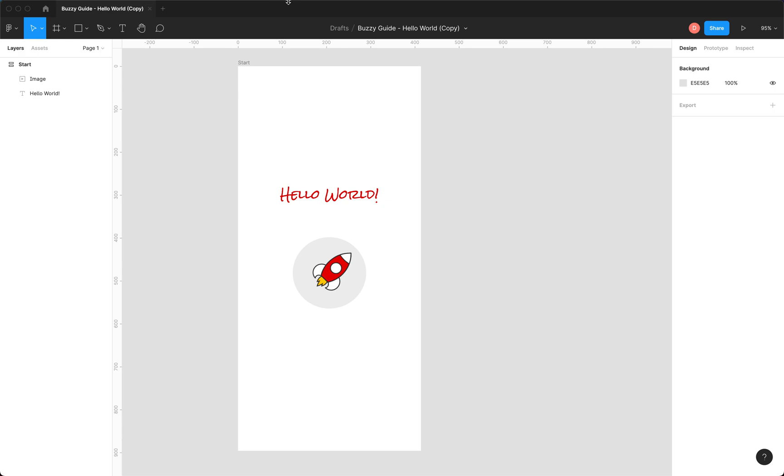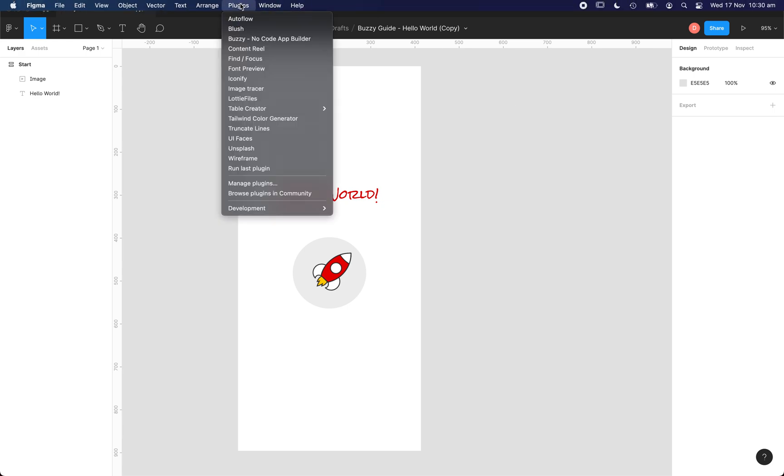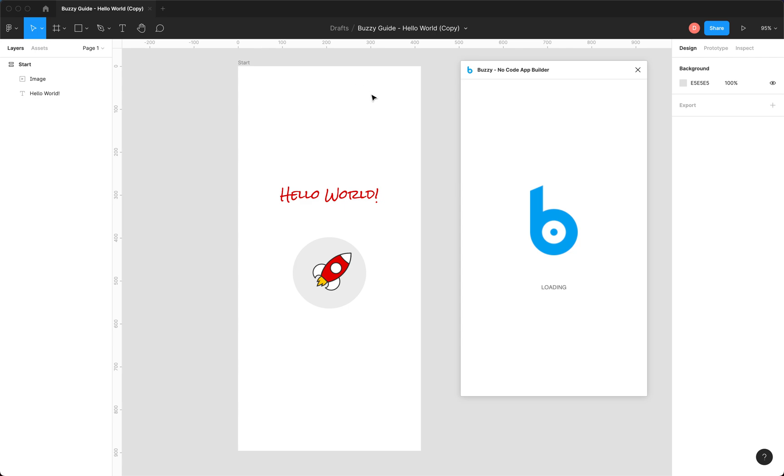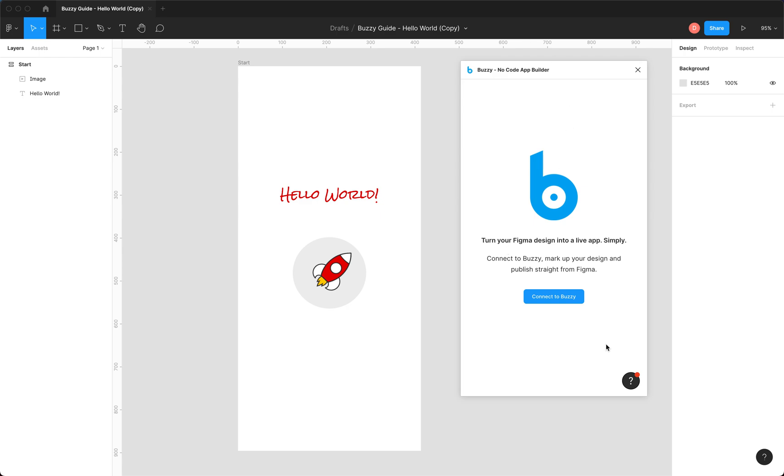So let's run the plugin. Now to find the plugin just search for Buzzy in the Figma community and it'll show up. The first time you run the plugin you have to connect Figma and Buzzy. So we'll click this connect to Buzzy.